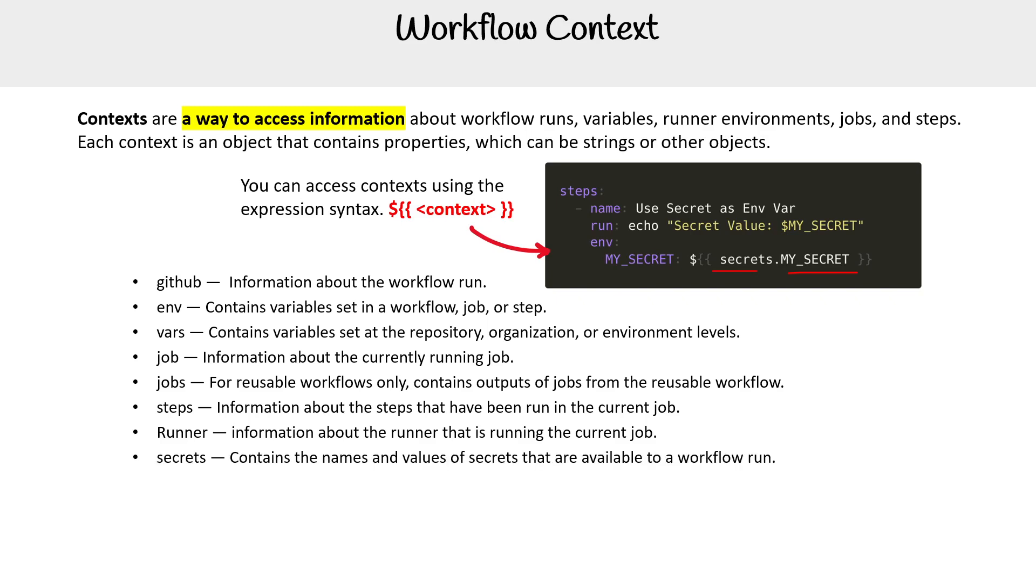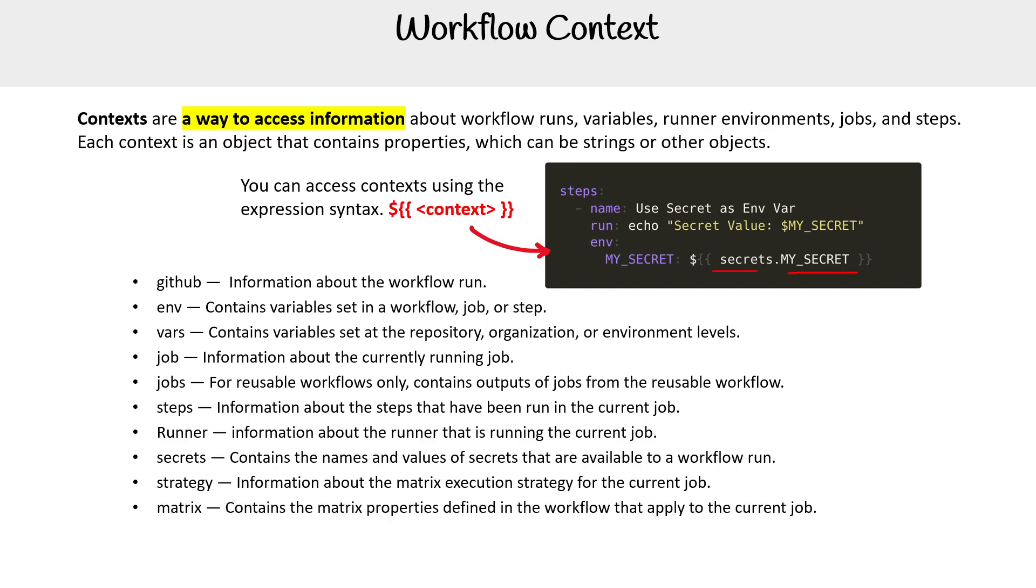I'm not sure why I have a capital R in there, but it's runner, secrets for secrets, strategy for the matrix execution strategy, which we'll talk about in another video. And then matrix, which contains the matrix properties defined in the workflow.